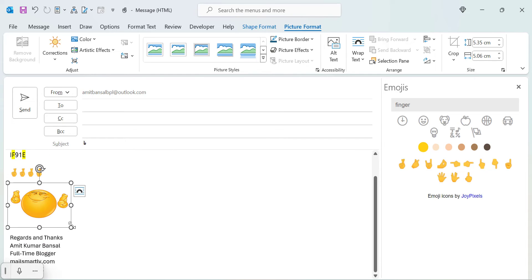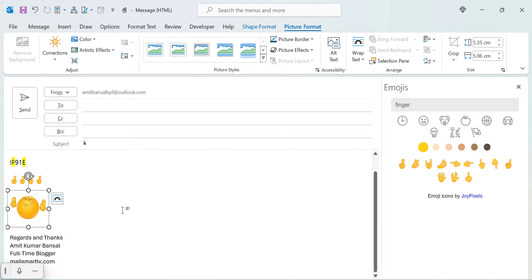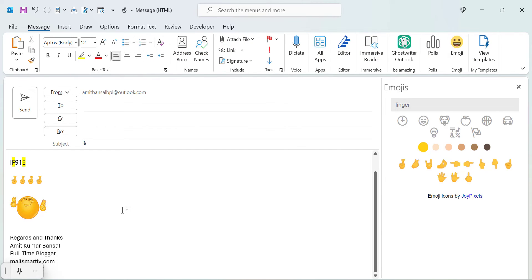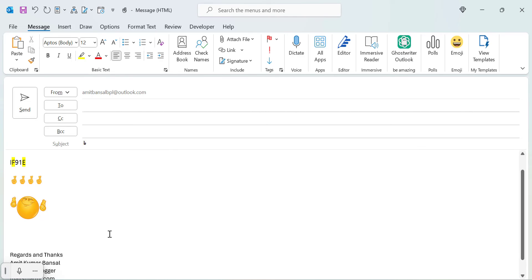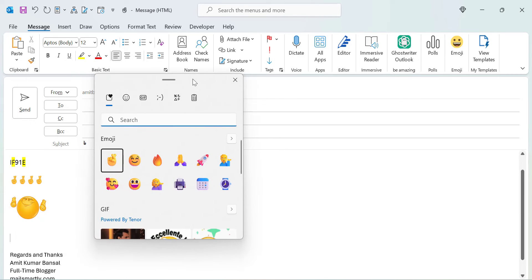The best method to insert the finger crossed emoji is to use Windows+Semicolon, which opens a standard dialog box containing all emojis and symbols. You can use this to find and insert your finger crossed emoji.